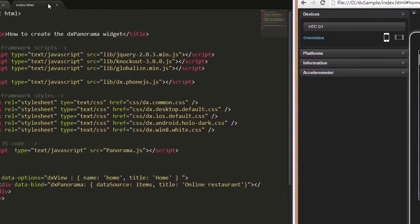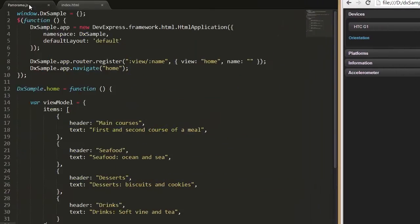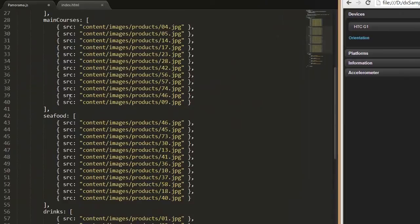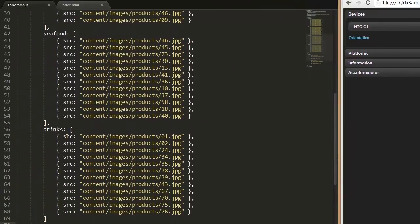Let's add images to each pane. I'll use an array of objects that contain links to food images.